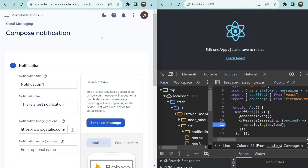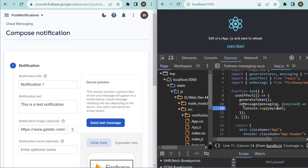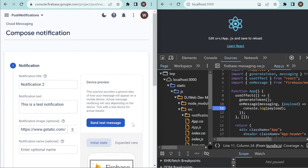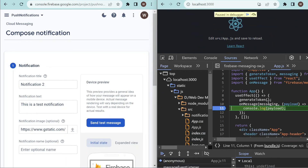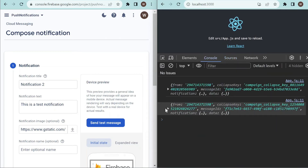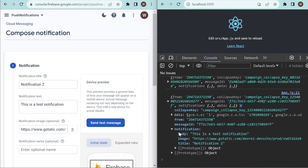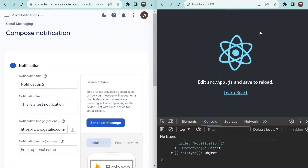To test the foreground message, split the screen into two halves — on the right side our tab is currently active. Add a debugger inside the onMessage method and trigger a new notification, naming it 'Notification 2'. You can see that the handler of the onMessage method is triggered. Checking the payload, it's printed and inside the notification object you can see the notification content: title, body, and image. We can use this object to render a custom notification.